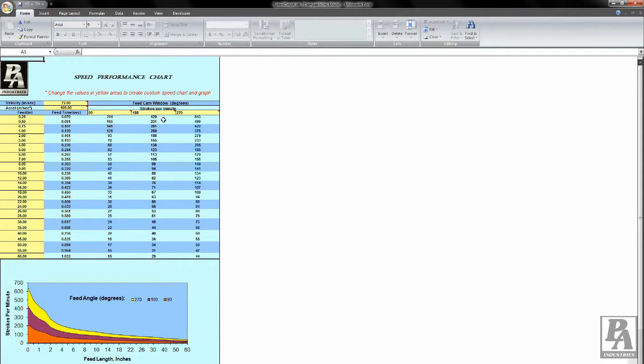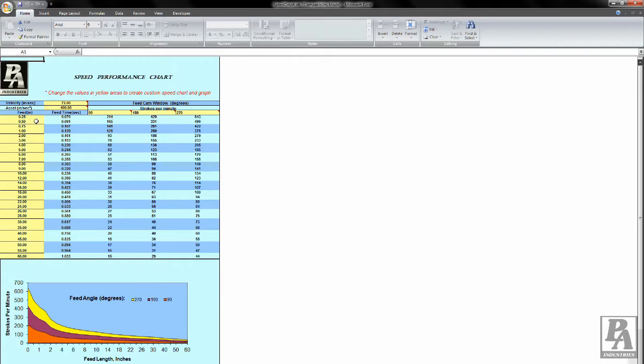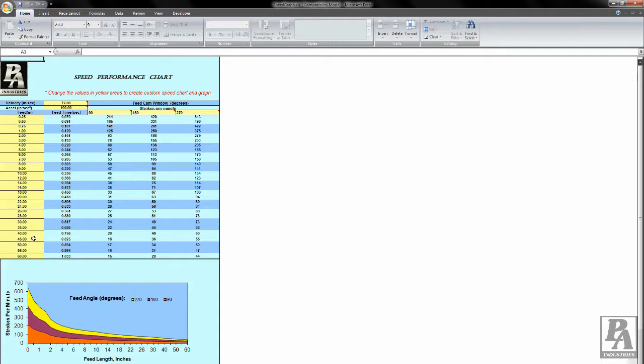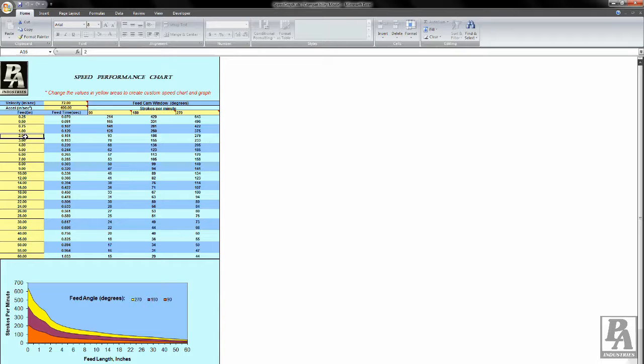With any operation, the feed length should be set first, since this is the only variable we cannot change. While there is a list of different feed lengths, you are not confined to these values. Select a cell with a feed length near your operation and change the value to the feed length you have. The chart will adapt on its own.